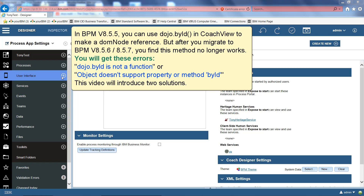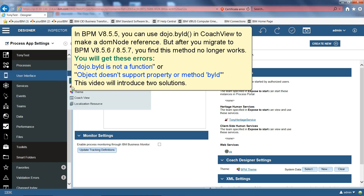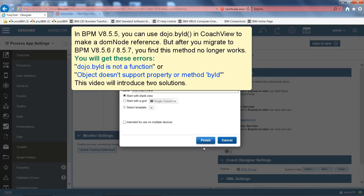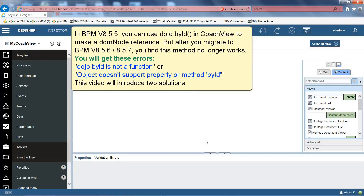In BPM version 8.5.5 you can use dojo.byId in CoachView to make a DOM node reference. But after you migrate to BPM version 8.5.6 or 8.5.7, you find this method no longer works.